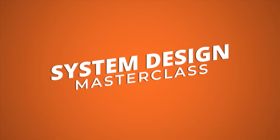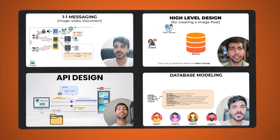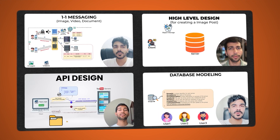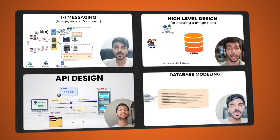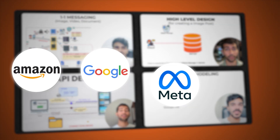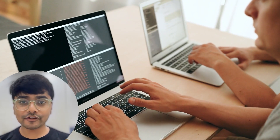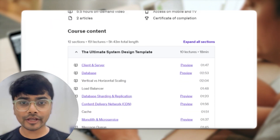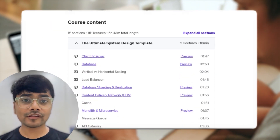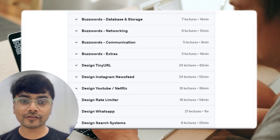Welcome to System Design Masterclass, the ultimate course to help you crack high-level system design interviews at companies like Amazon, Google, Meta and more. Are you a beginner or someone looking to refine your skills? This course is tailored to anyone aiming to succeed in their system design interviews.